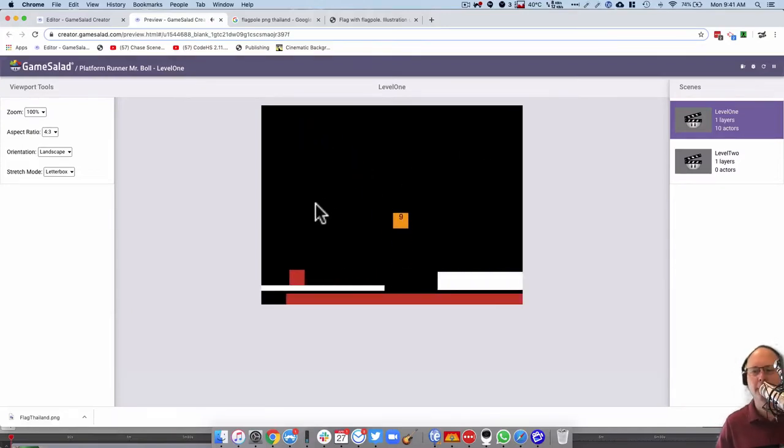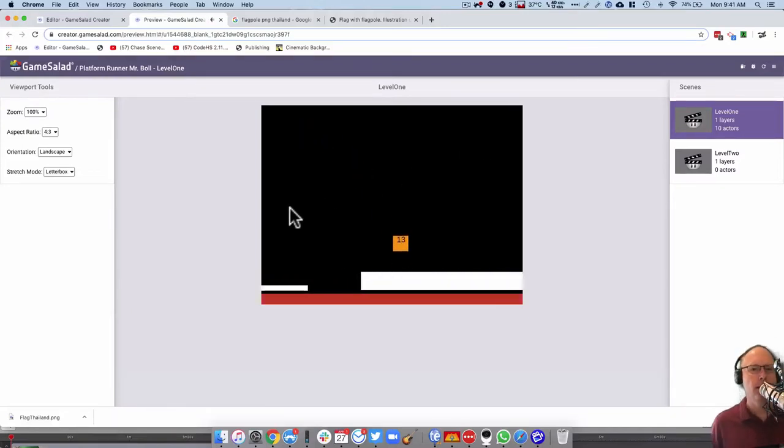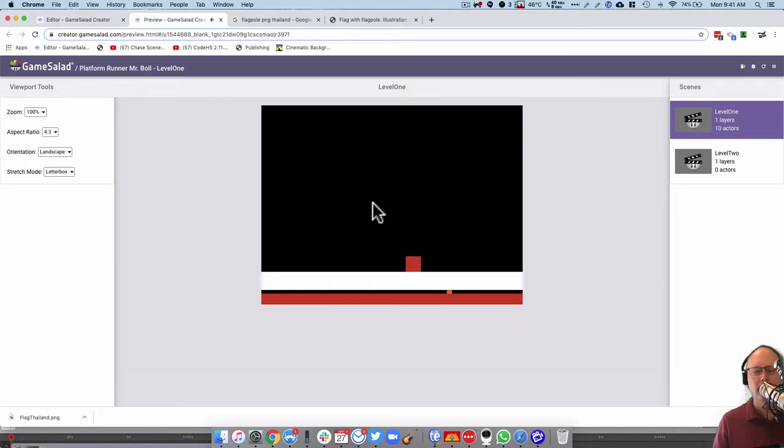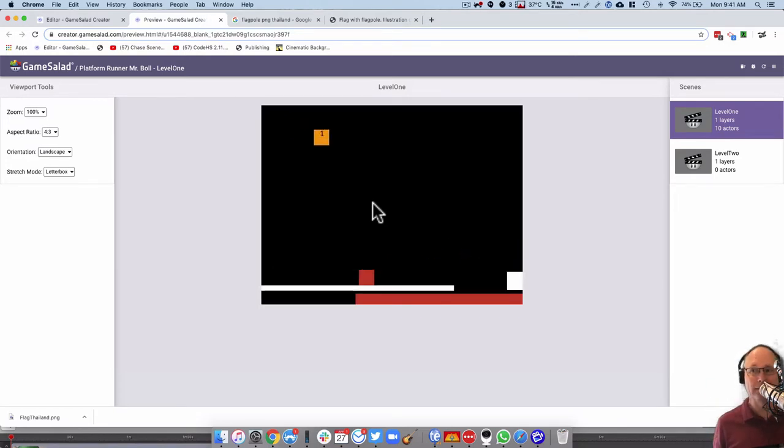All right, so we have our game here cruising along, and now we need an ending of some sort so that when this character gets all the way to the end, he is able to go up to the next level.